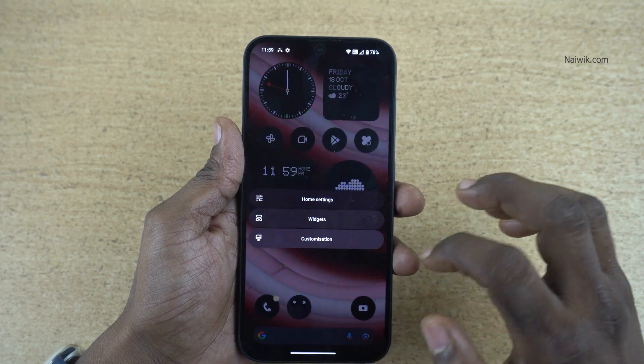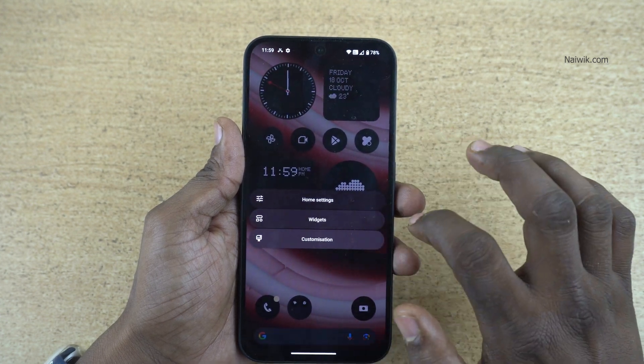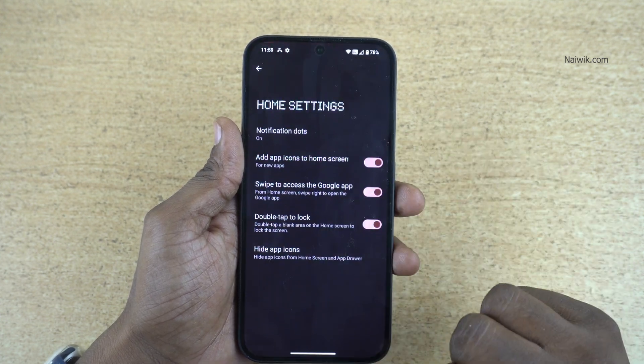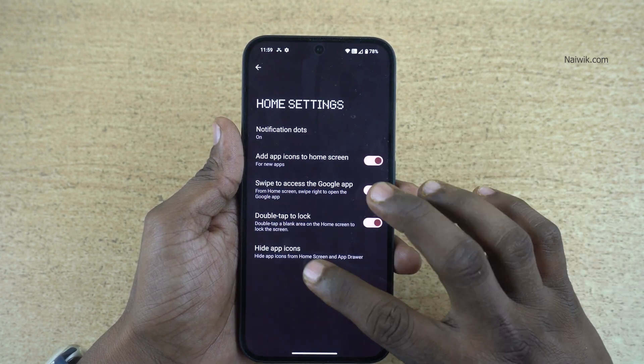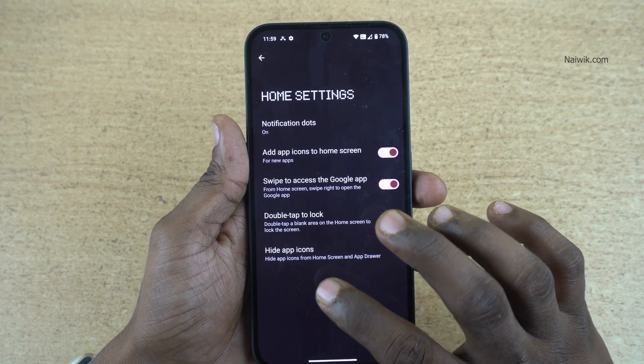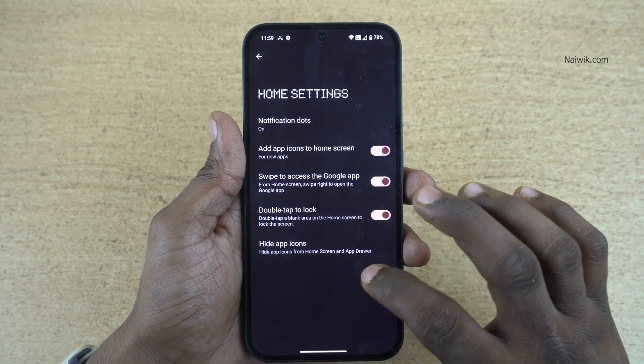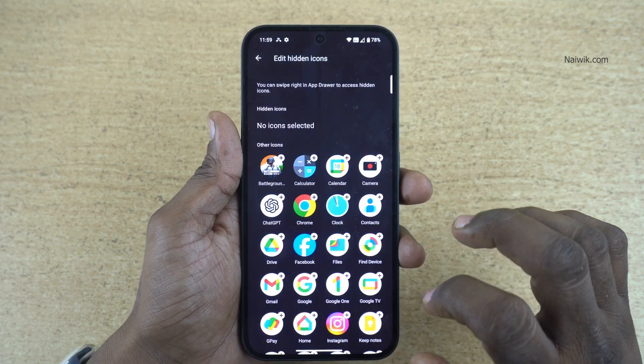Press and hold on the home screen. Now you will get the home settings option. Click on home settings. Under home settings at the bottom, you can see the hide app icons option. Click on that.